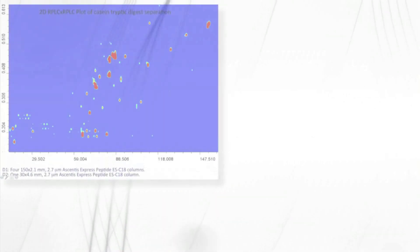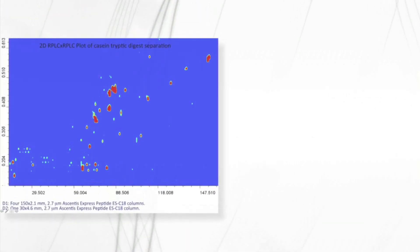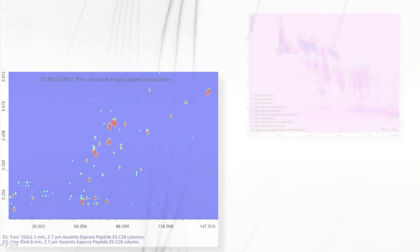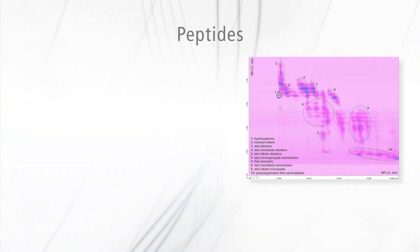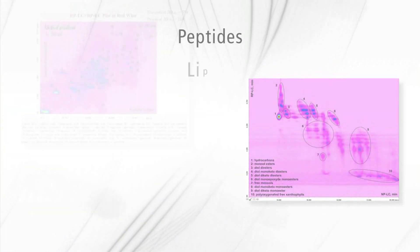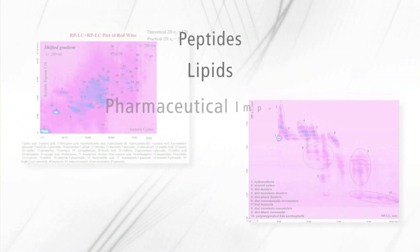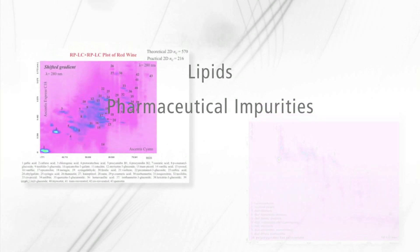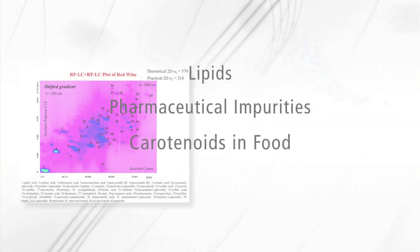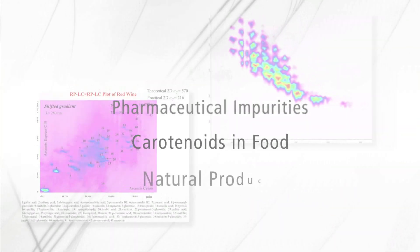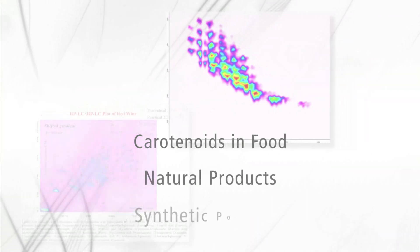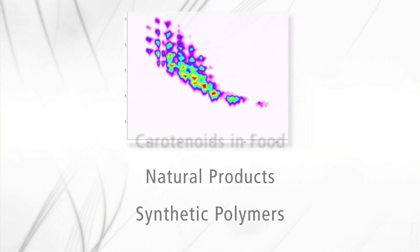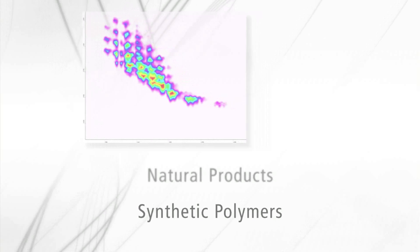This is especially beneficial for the analysis of complex biochemical systems, for example peptides isolated from tissues, lipids, pharmaceutical impurities, carotenoids in food, natural products, and synthetic polymers.